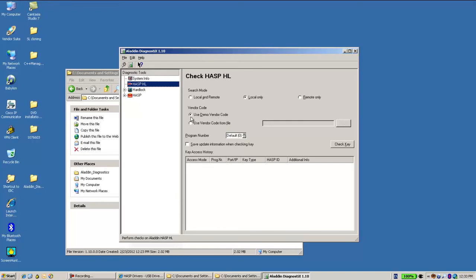I use the demo. I just click on check key. Here I can see that I have Net key Net 10 key. This is the ID, so it has a good communication.